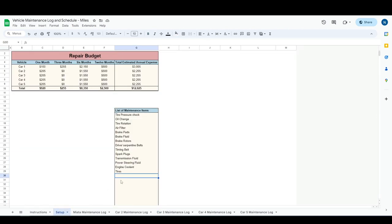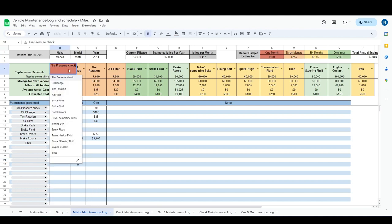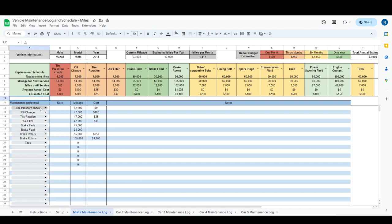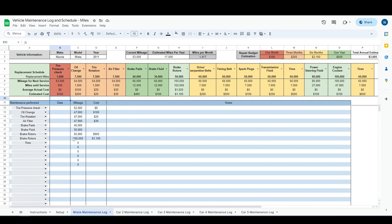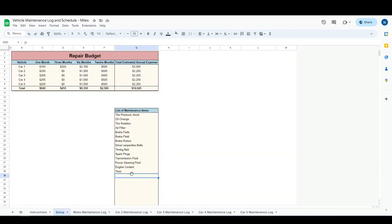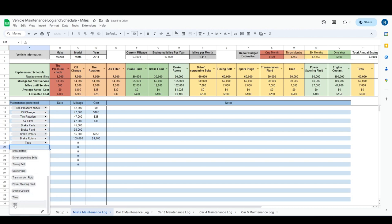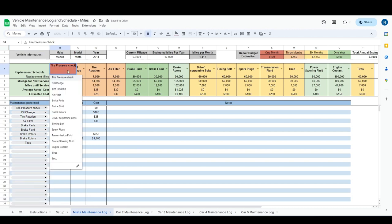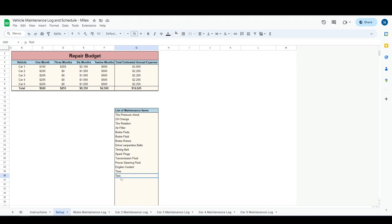So we can go to the first vehicle's maintenance tab and we can look at this dropdown. And then we can look at these maintenance performed tiles. You can see all of it here, and then we can add a test. And then back over here we can see that the test now appears.